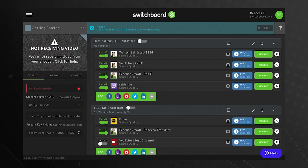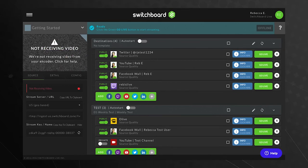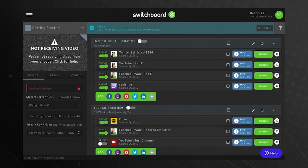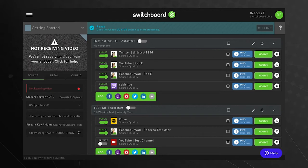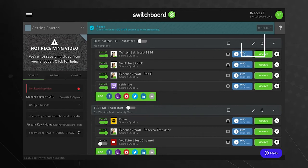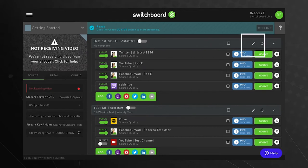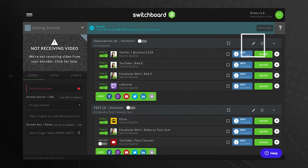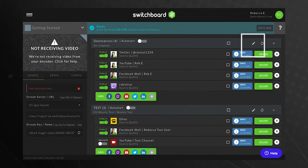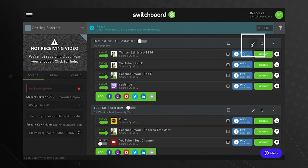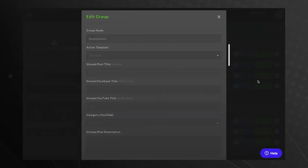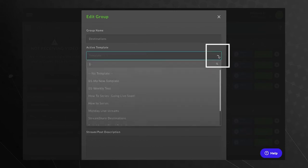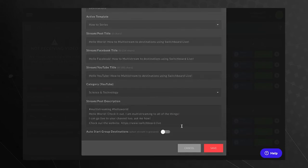Going live without a stream title could cause a delay in streaming. To apply a template, press the pencil icon at the top of the destination group. The Edit Group pop-up window will open. Press the down arrow to select the template that you would like to apply to the destination group. Press Save.